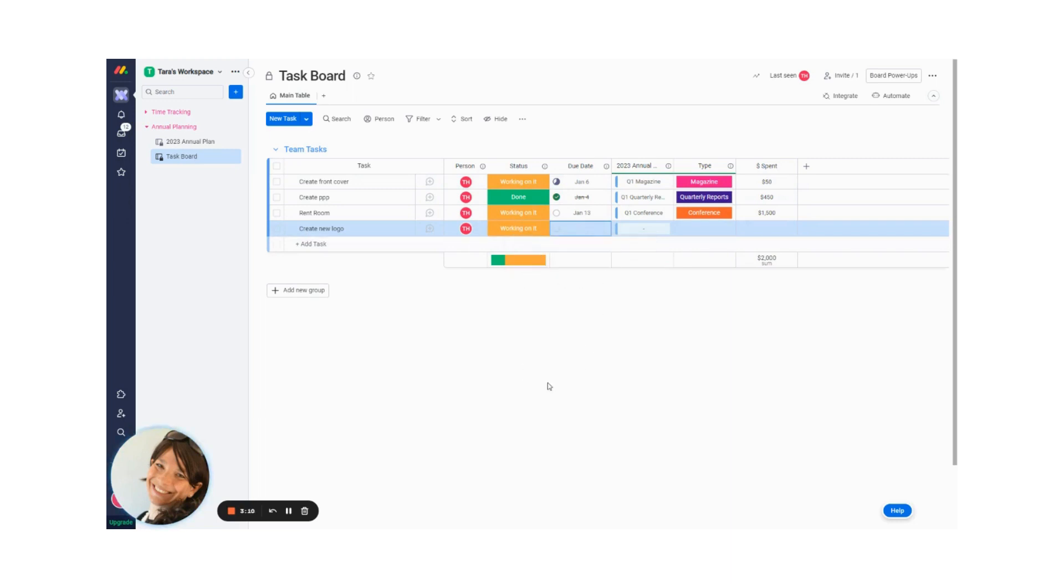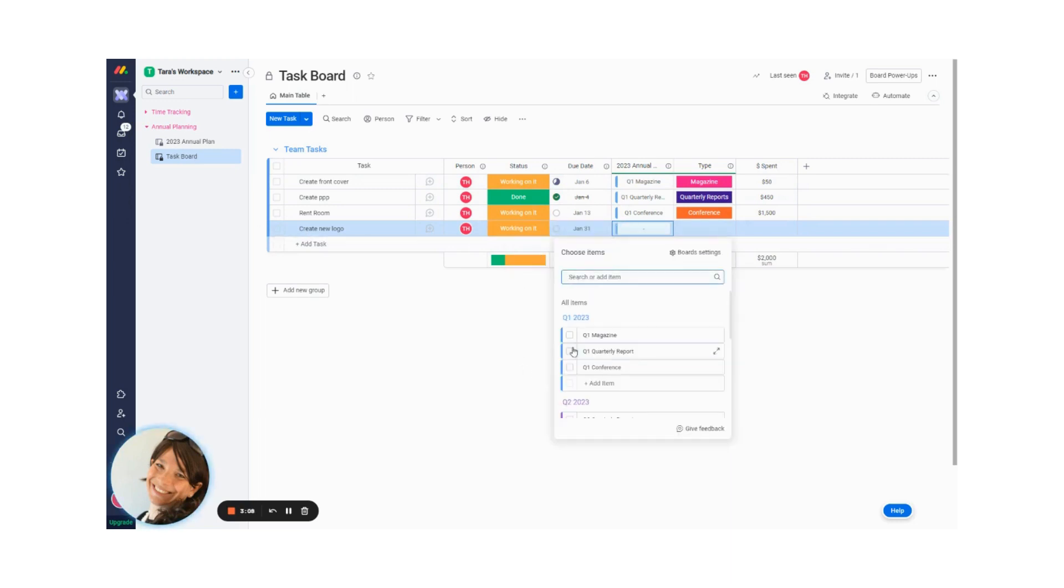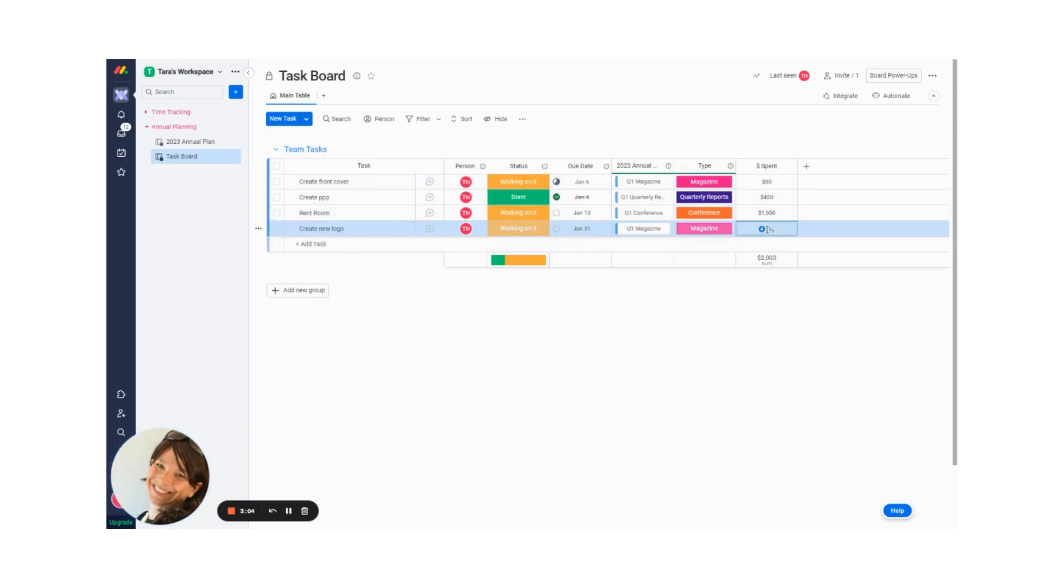Let's say my due date is the end of the month. And this has to do with our magazine for Q1. So I'm going to connect it. And let's just say this is going to cost me $200. So I added the price.